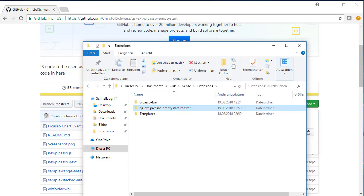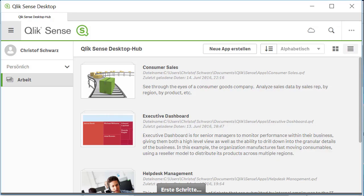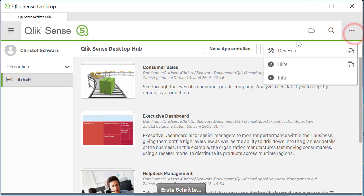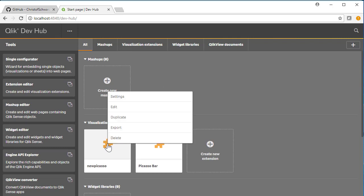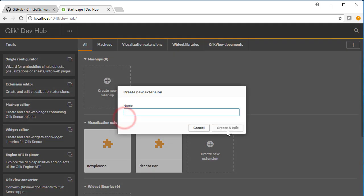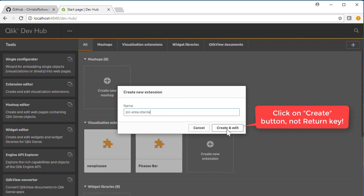After that, launch your Qlik Sense desktop and then click on dev hub. The dev hub will open in the browser and it will show you new Picasso as an extension. Then right click and press duplicate and we call this a Picasso area stacked chart.